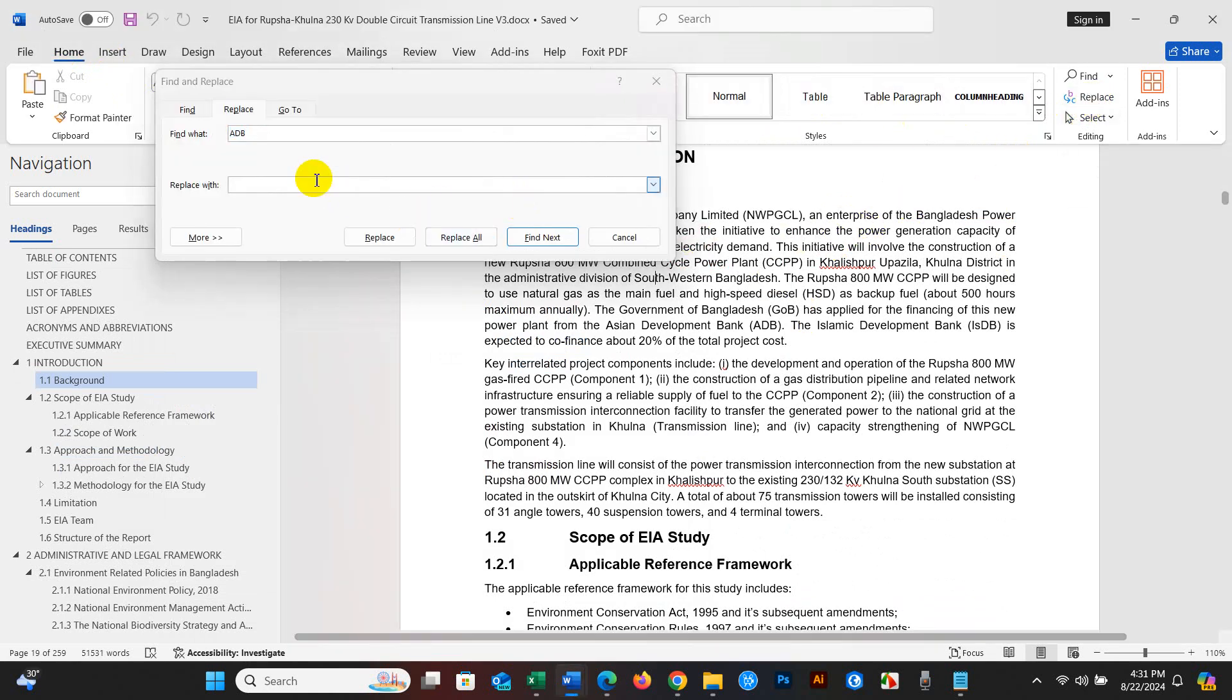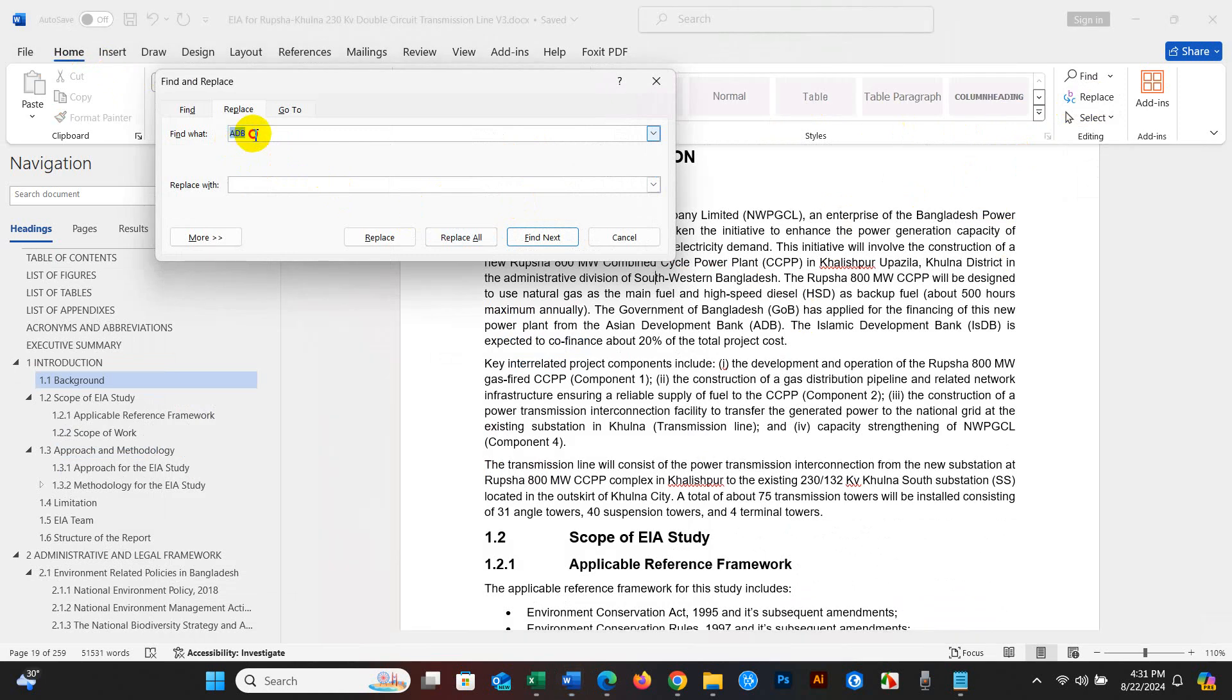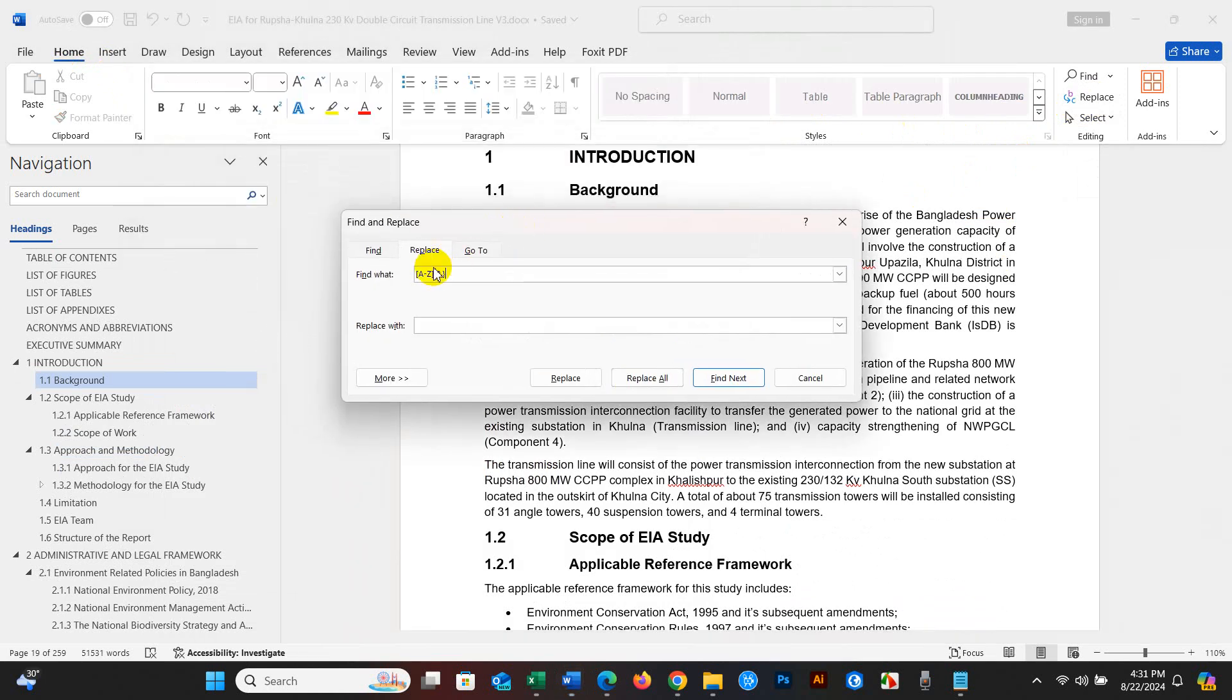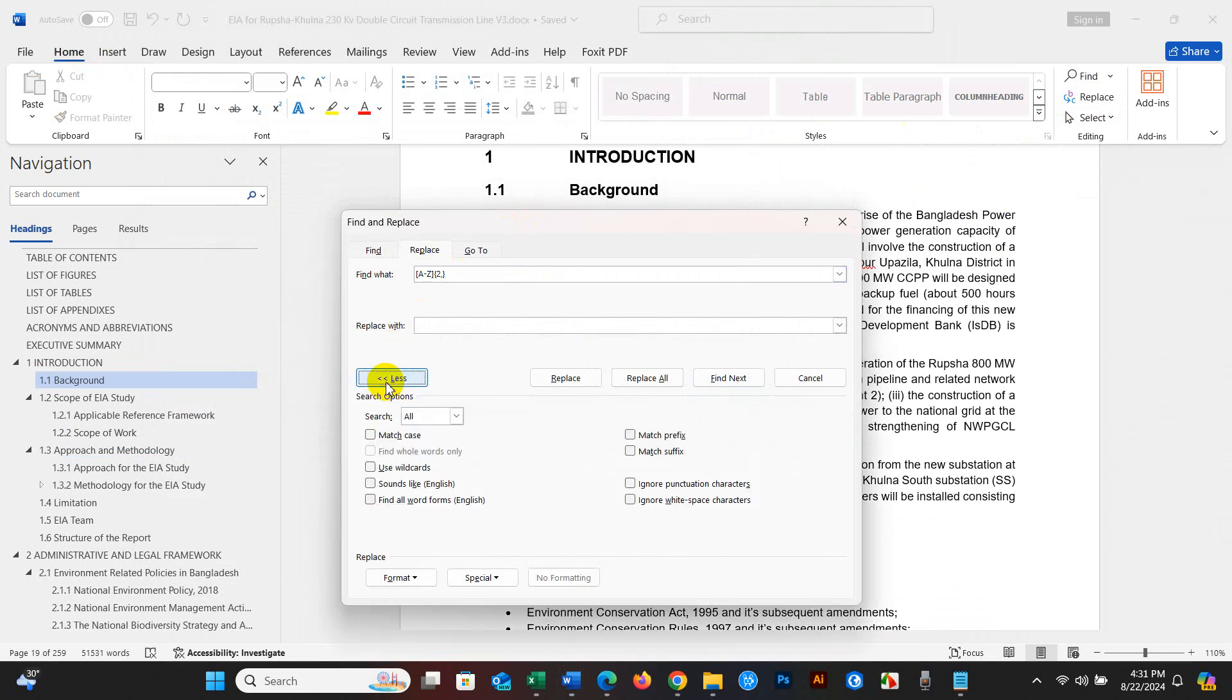Just write here A to Z in brackets with 2, and then select use wildcards.